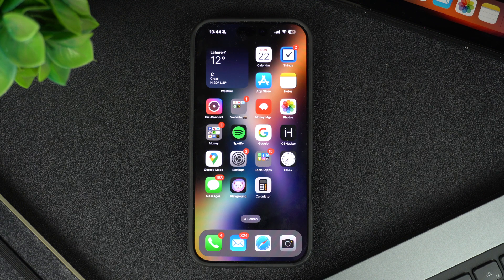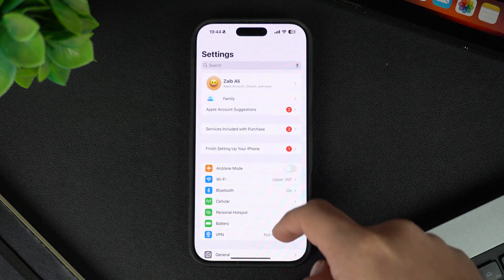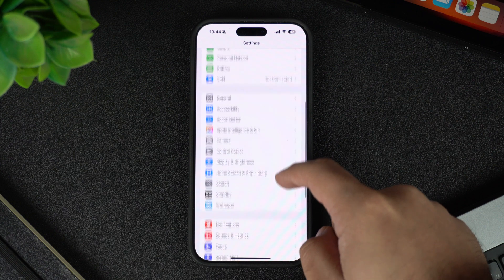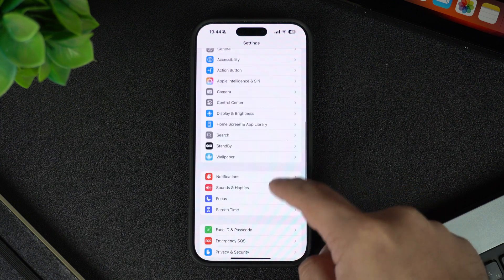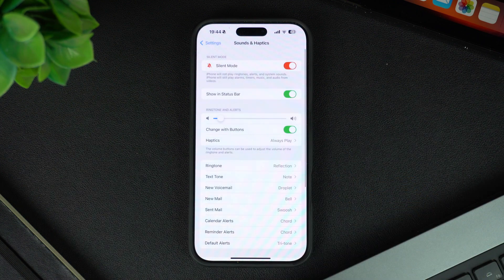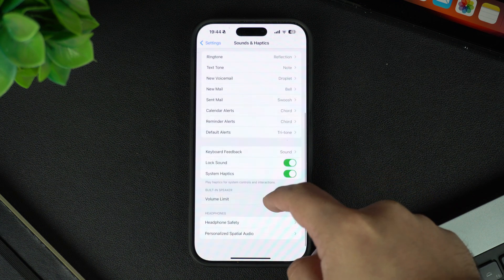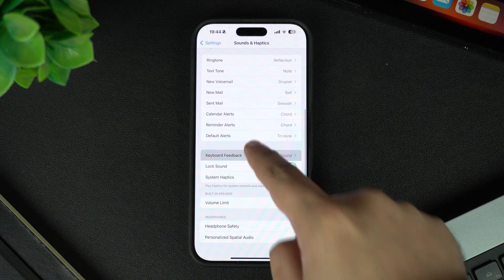First, unlock your iPhone and open the Settings app. Next, go to the Sounds and Haptics option. This is where you can change your iPhone's sound and vibration options. On this page, scroll down and tap on the Keyboard Feedback option.